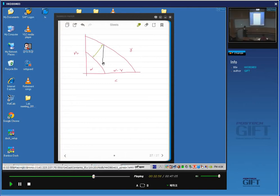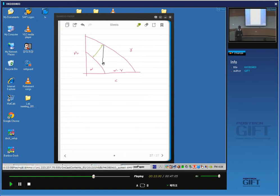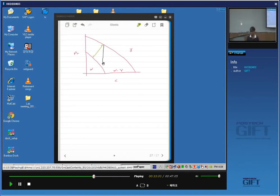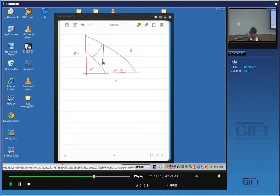Similarly, I'd like you to show for yourself that if you take an alloy at low supersaturation and try to transform it by the NPLE mechanism, that's also not possible. So if you can do that and hand it in to me, I will mark it as part of your assessment. What you have to do is take an alloy which is close to the gamma phase boundary and try to transform it by the NPLE mechanism and prove that that's not possible.